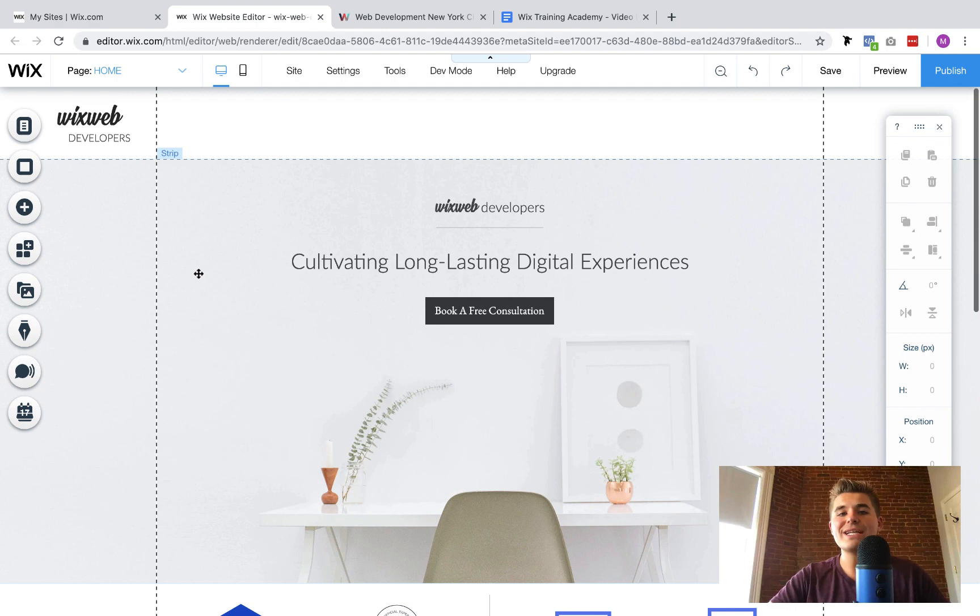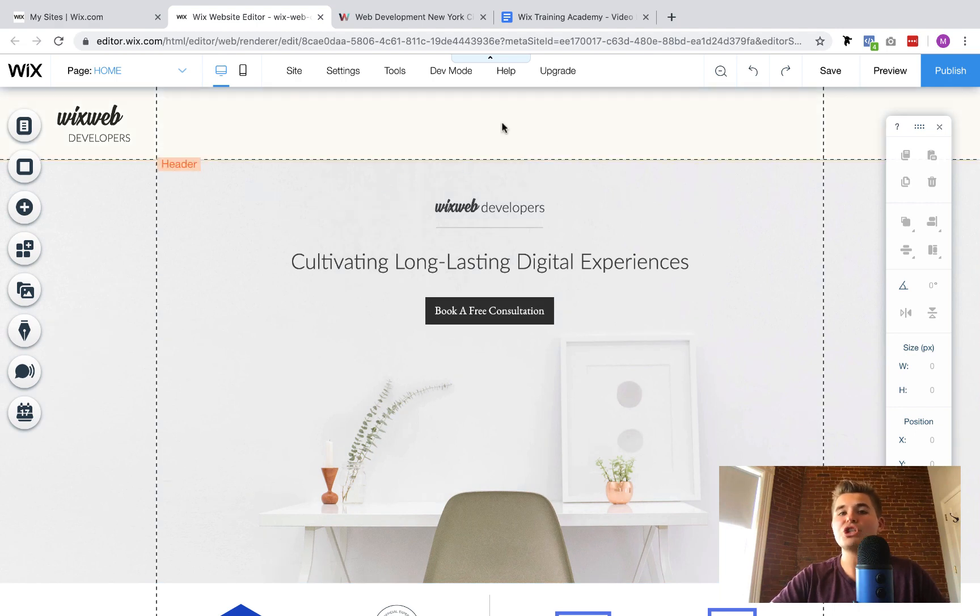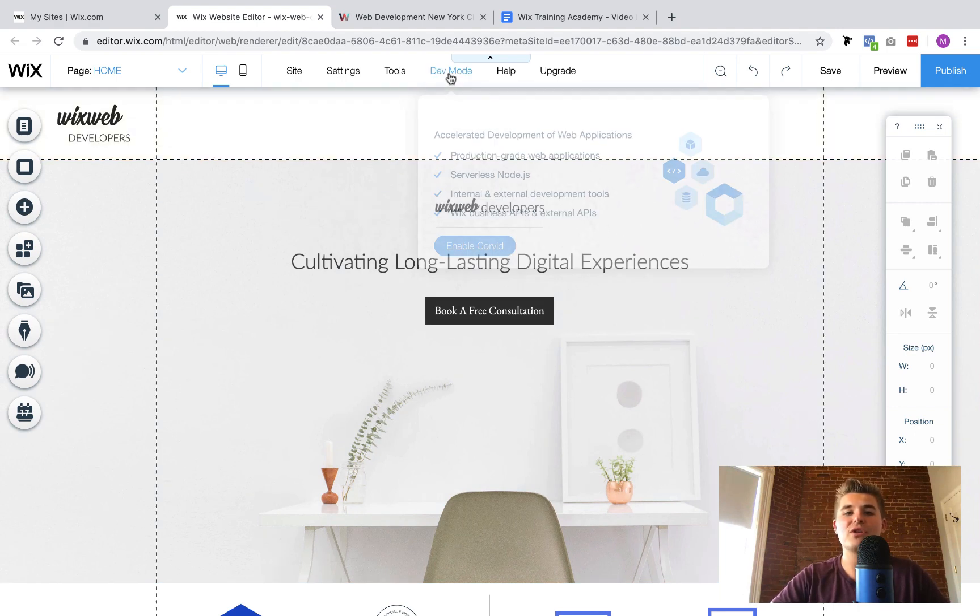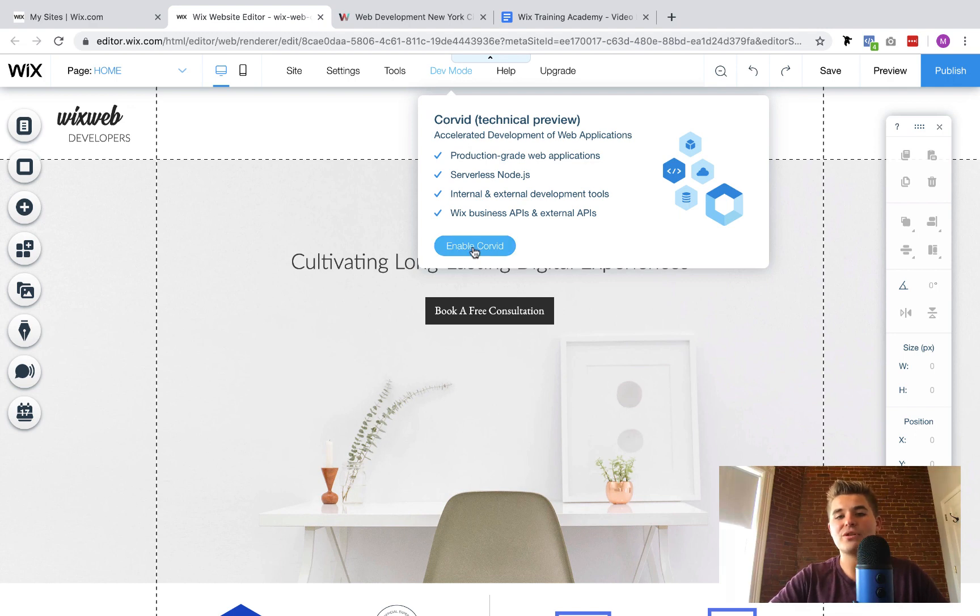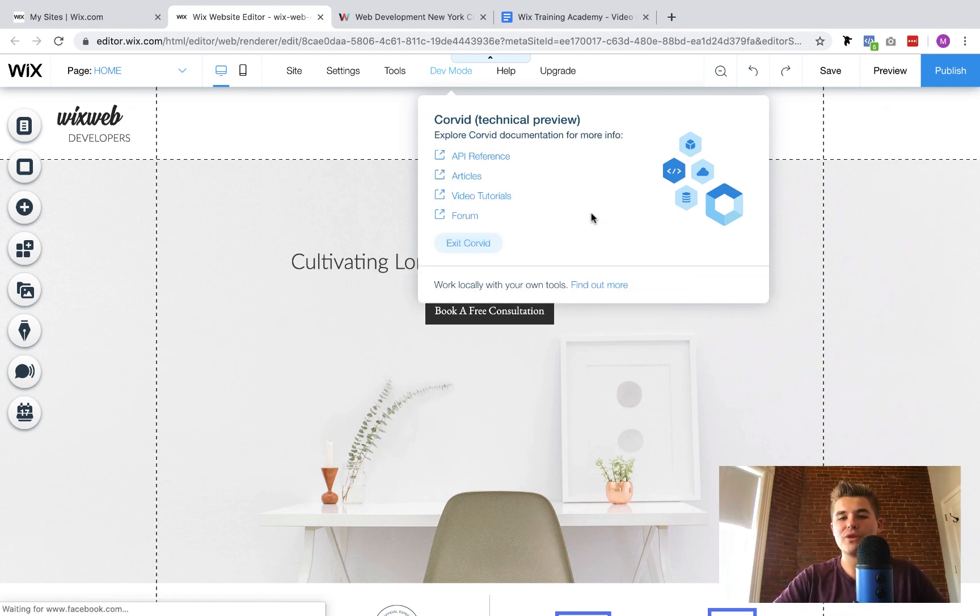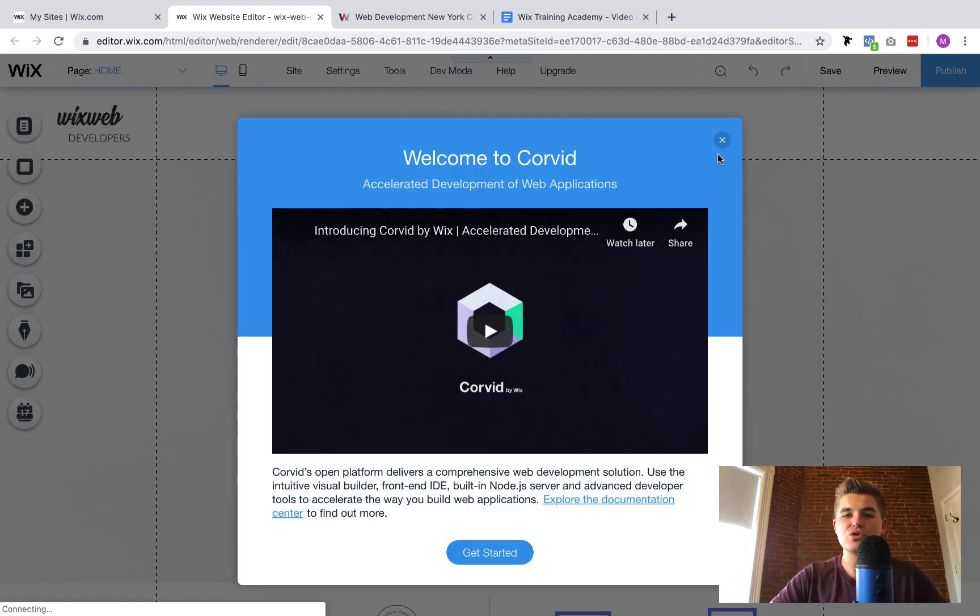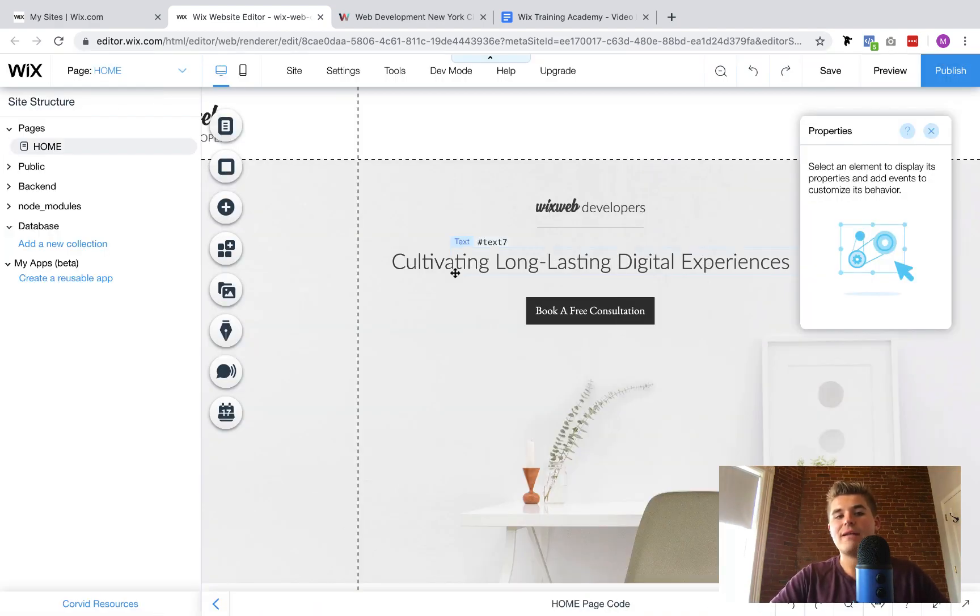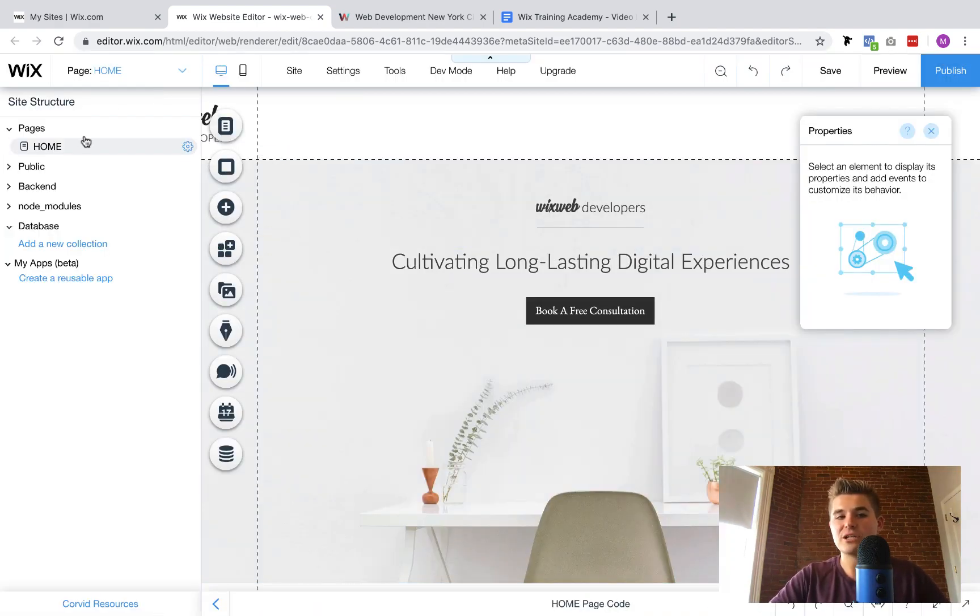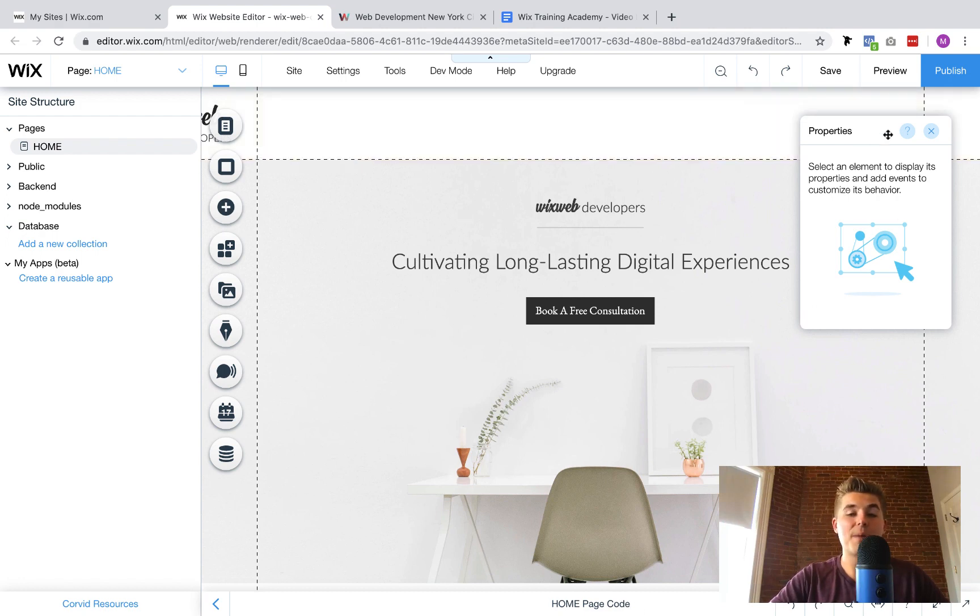So it's very easy how we go about doing this. First and foremost, you have to get into the editor. Once you're in the editor, what you have to do is hover over dev mode and then you're going to see enable Corvid. You'll click enable Corvid and then all the Corvid tools will start to go ahead and manifest themselves.